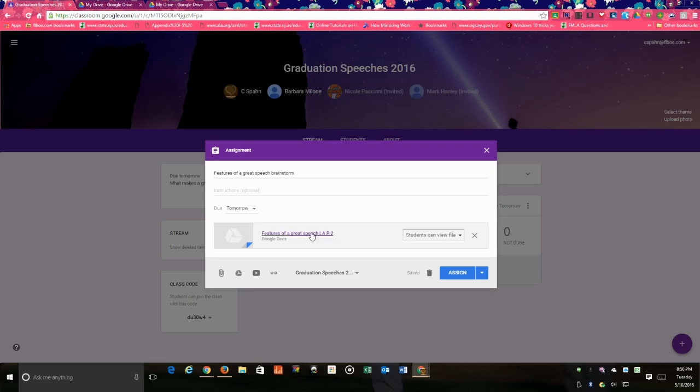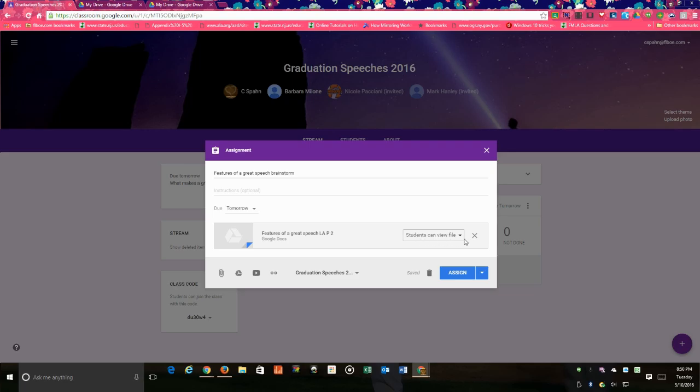So right now it's set to students can just view my file, so if I just have information that I want them to see and I don't want them to make any changes to the file or add information, I would leave it like that.